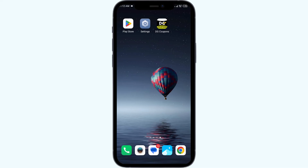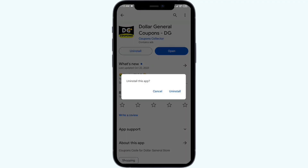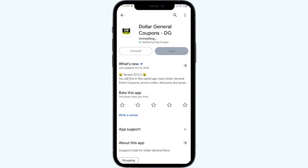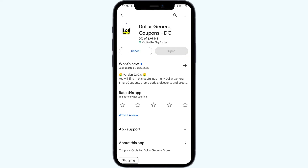Fifth solution to fix this problem is to uninstall and reinstall the Dollar Journal app. For that, go to the Play Store, search for the app, and then select Uninstall. Once uninstalled, reinstall the app by clicking on the Install button. If none of the above methods work, the issue may be that the Dollar Journal app server is down.